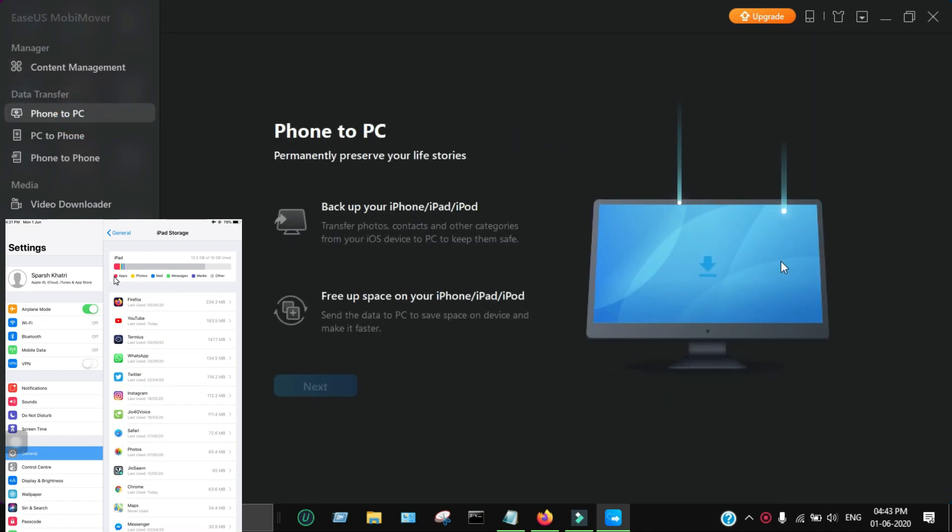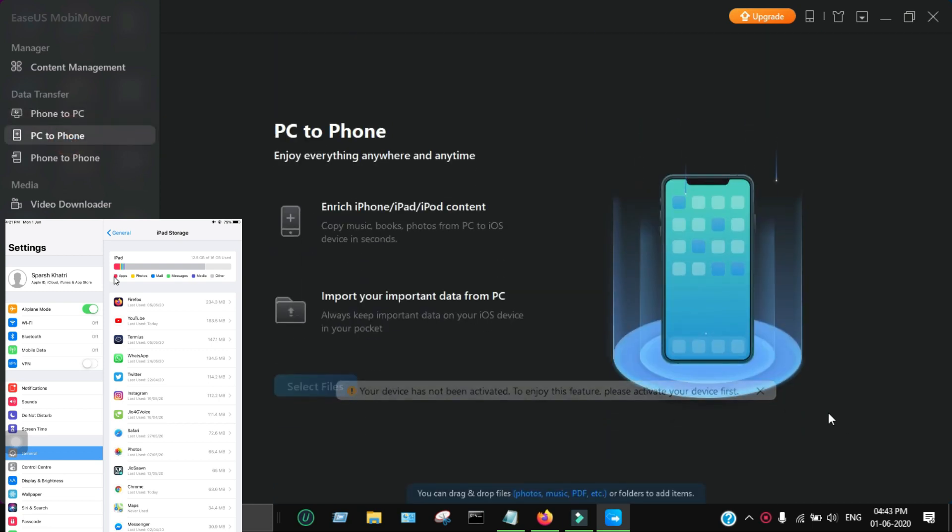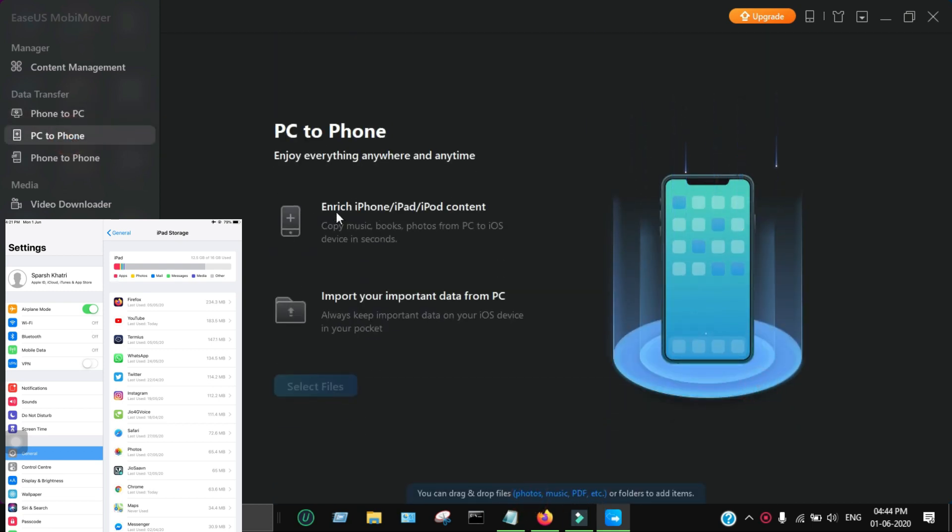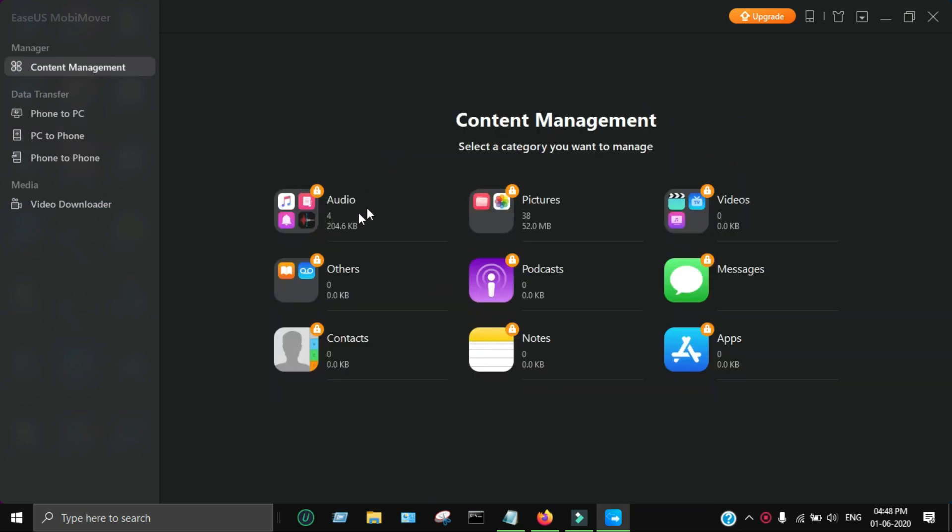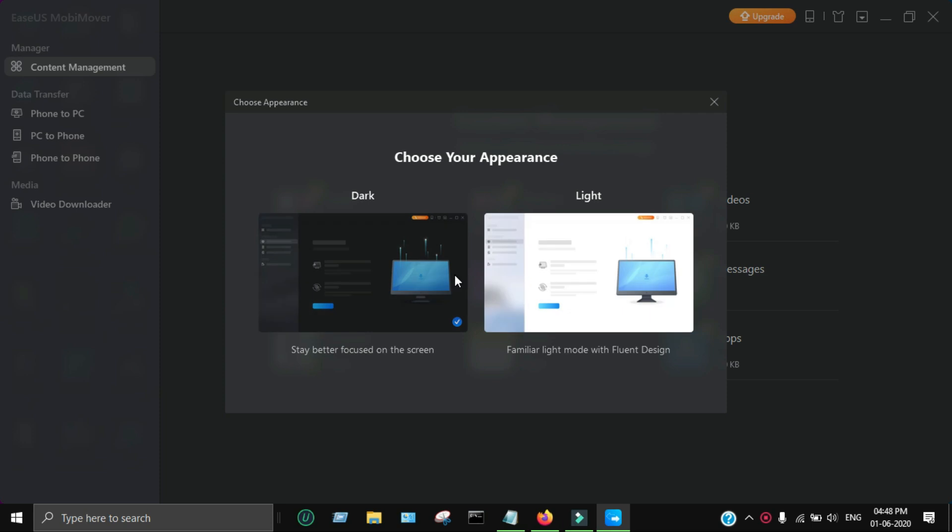You can also transfer your PC data to your iPhone including photos, music, videos, apps, and many more. This tool gives you options to copy different kinds of data like audio files, personal photos, videos, iMessages, contacts, notes, and apps. It has dark mode and light mode theme options.